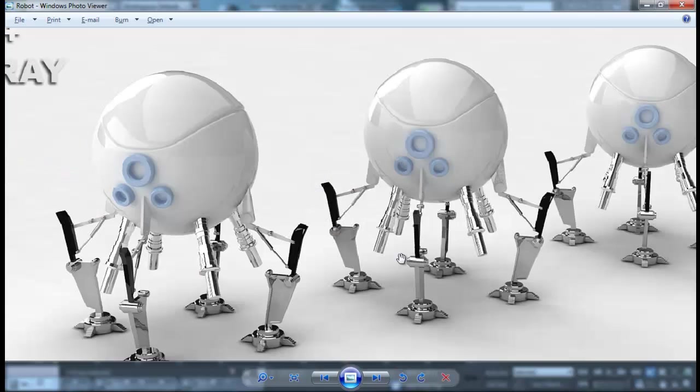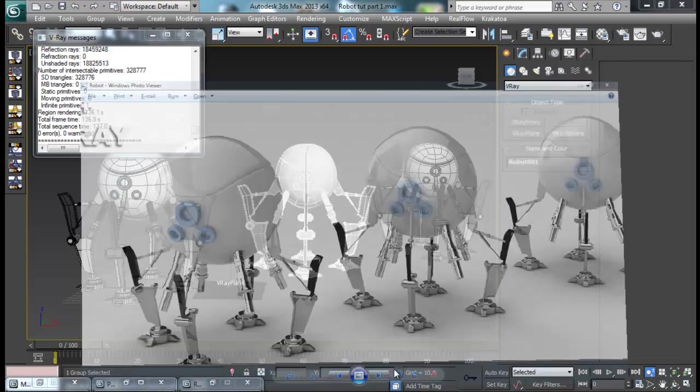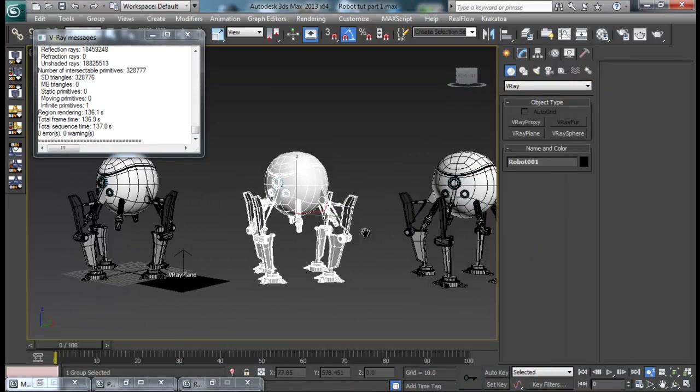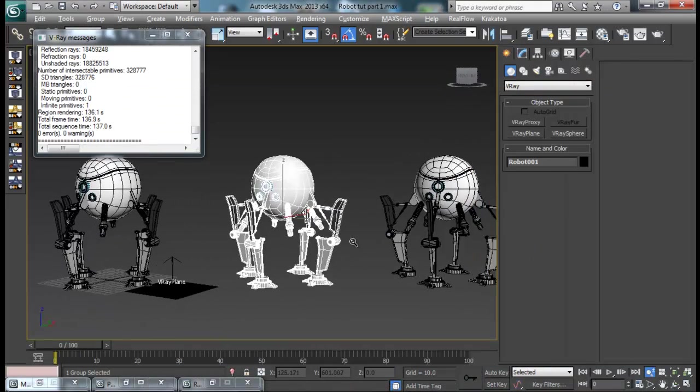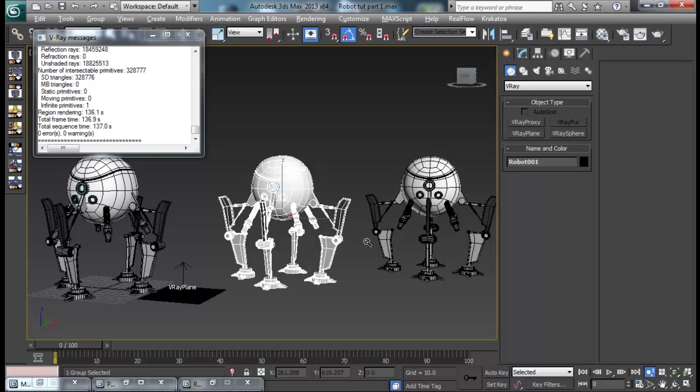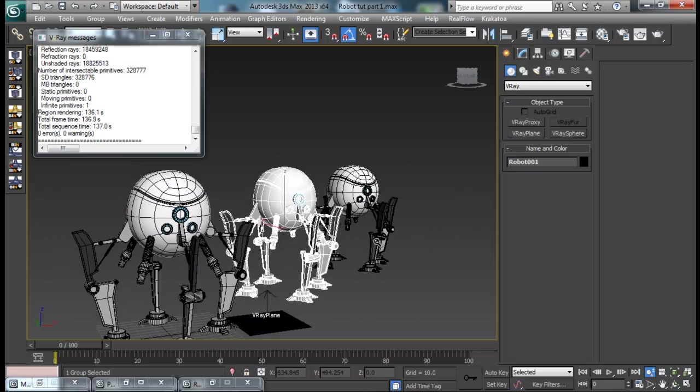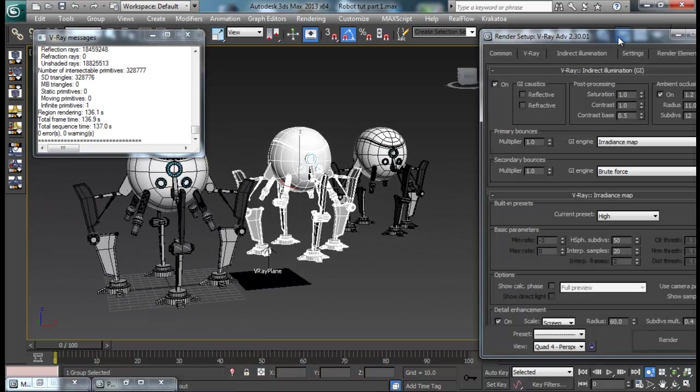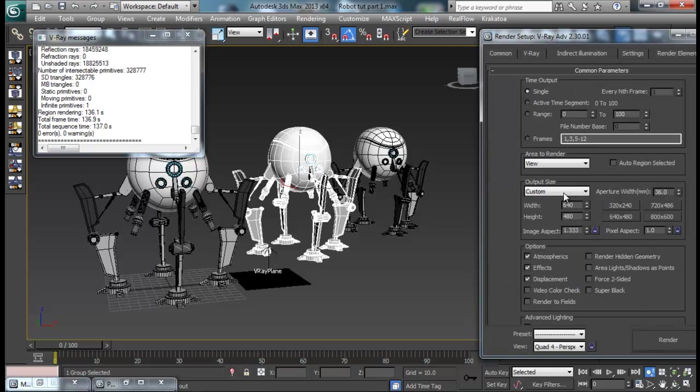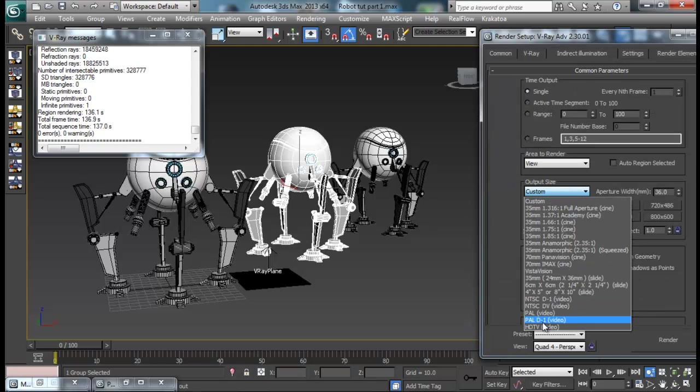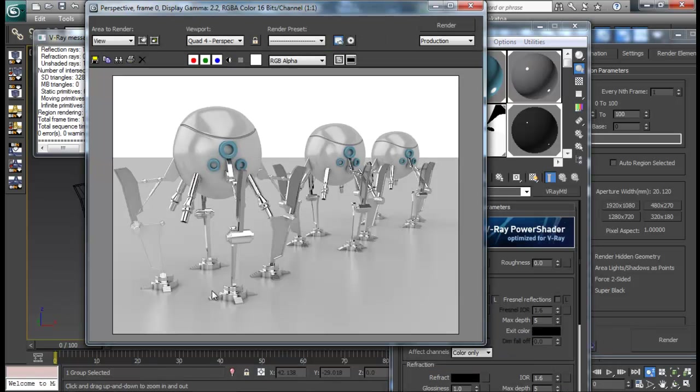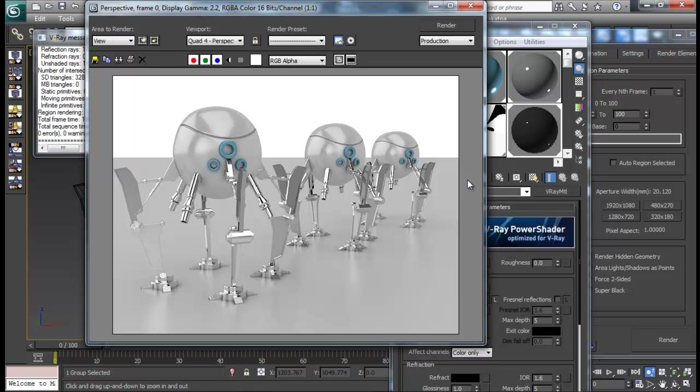You can just set that position and then do a final high quality render, HD render. So I hope you guys enjoyed this modeling and rendering tutorial. See you guys soon with more tutorials. And hope you guys will stay with me and support me by liking my videos and also subscribing. Thank you very much for watching. See you next time.